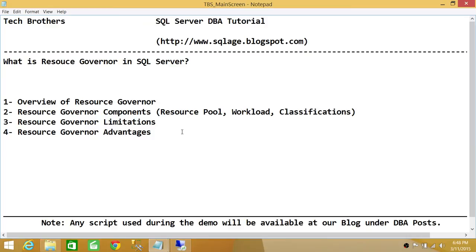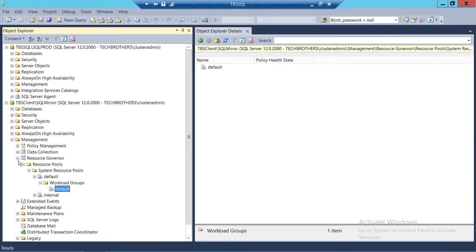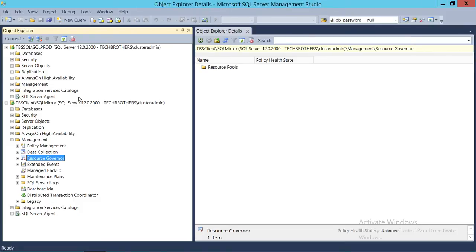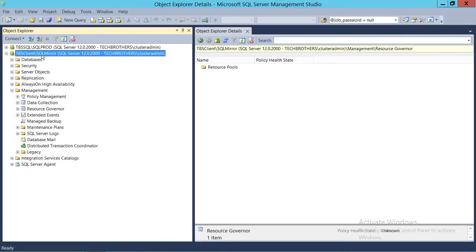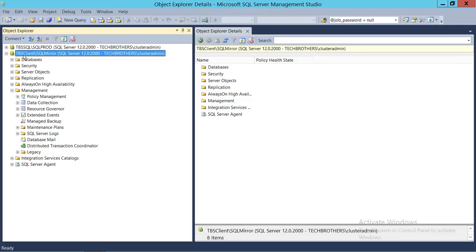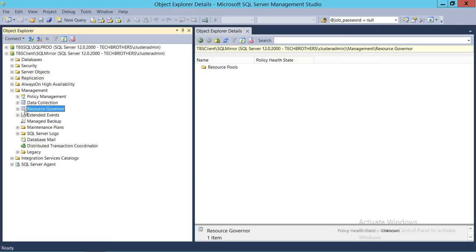Let me quickly show you where Resource Governor is located. If you're connected to a SQL Server instance — in my case it's Tech Brothers Client SQL Mirror — expand your instance and then go to Management. As soon as you expand Management, you will see Resource Governor right there.